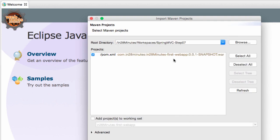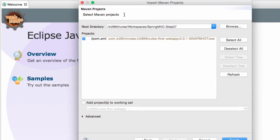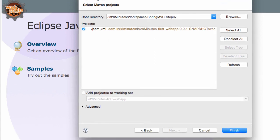That's in this particular folder. That's the folder which contains the pom.xml as well. Now I can go ahead and click finish.